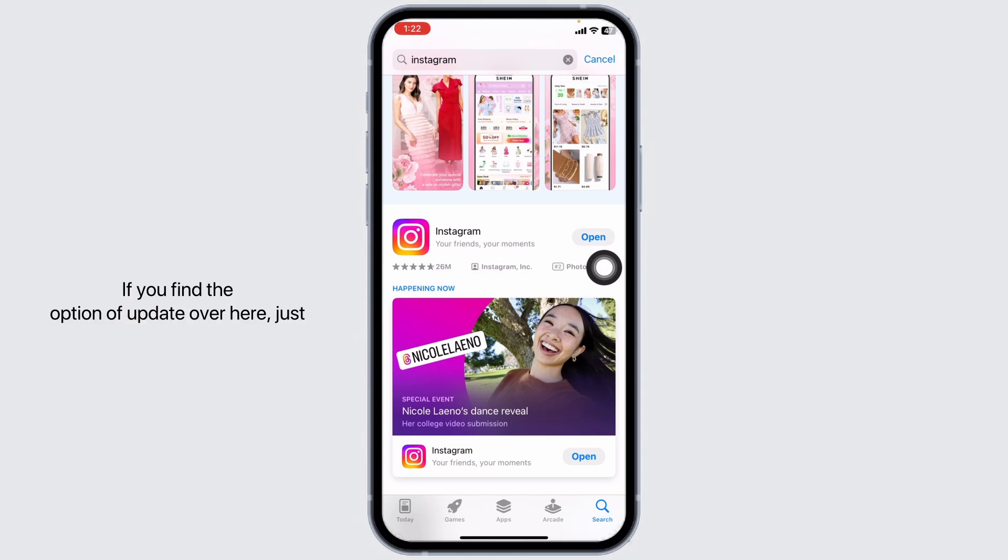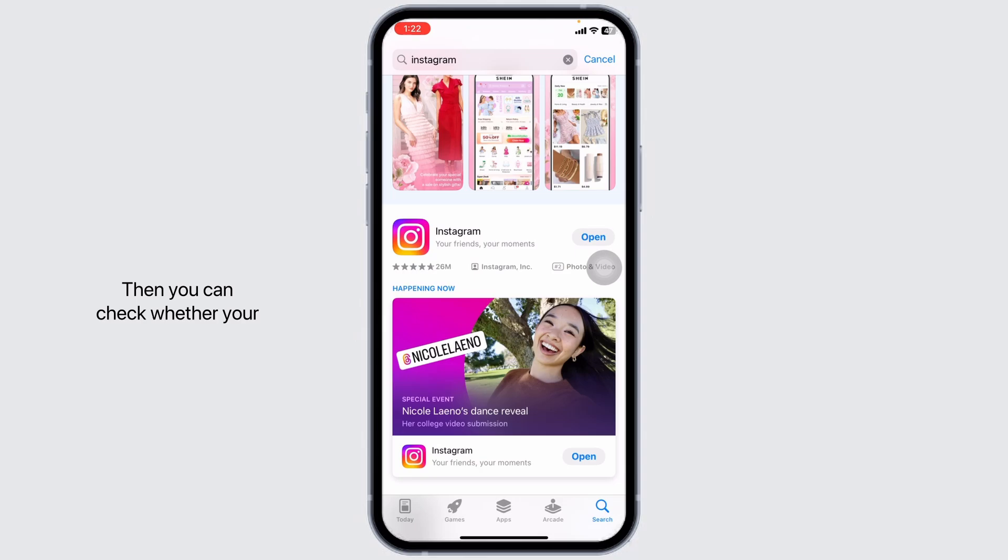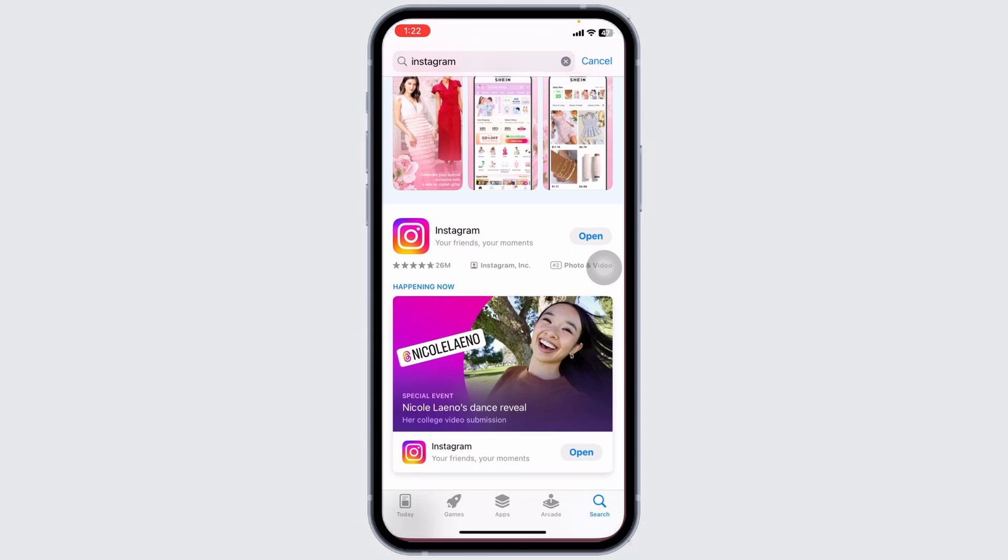at the right corner of the app, you will find the option of Open and Update. If you find the option of Update, just click on it and update the app to its latest version. Then you can check whether your problem has been solved or not.